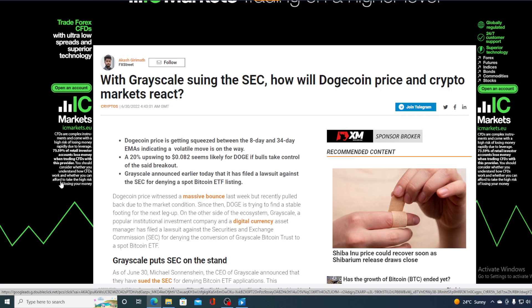popular institutional investment company and a digital currency asset manager has filed a lawsuit against Securities and Exchange Commission for denying the conversion of Grayscale Bitcoin Trust to the Spot Bitcoin ETF.